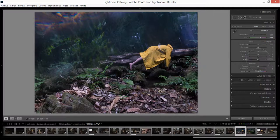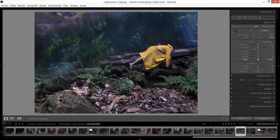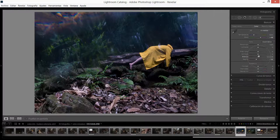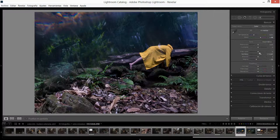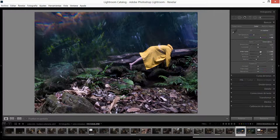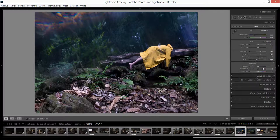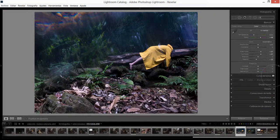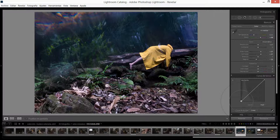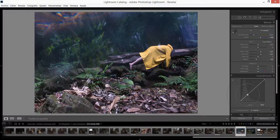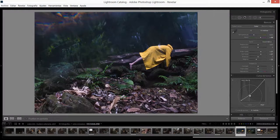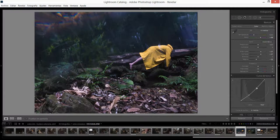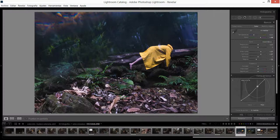Vamos a bajar un poquito los negros y vamos a subir un poco las sombras y vamos a subir un poco las luces. Algo más que quiero hacer es irme a la curva de tonos y subir un poquito esto que está aquí para tener una imagen un poco más lavada, pero vamos a bajar esto un poco más acá para tener una imagen un poco más contrastada.